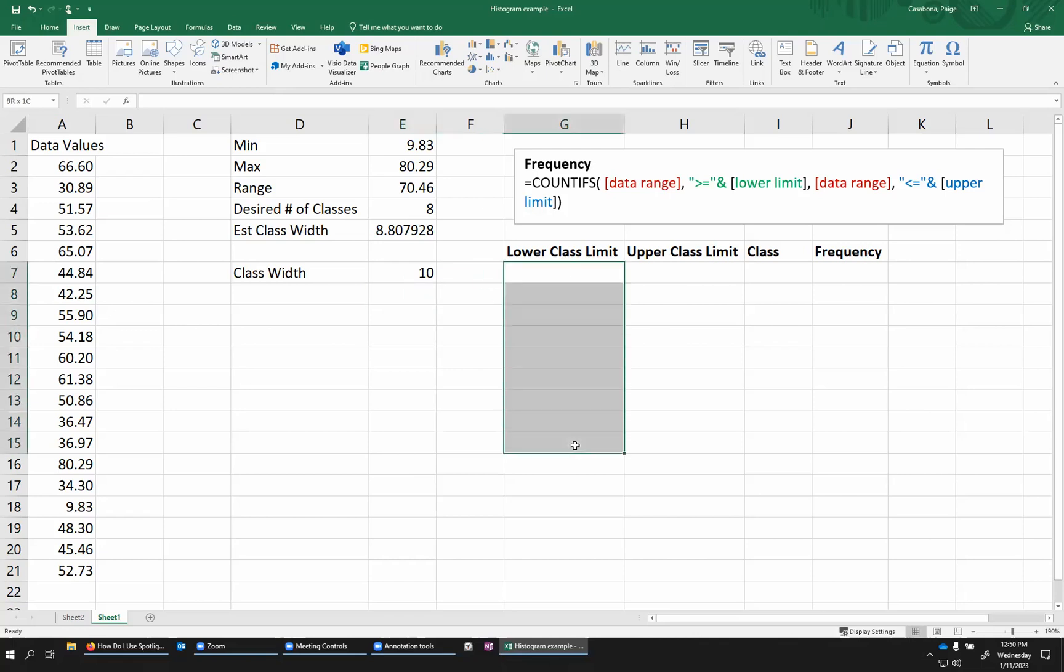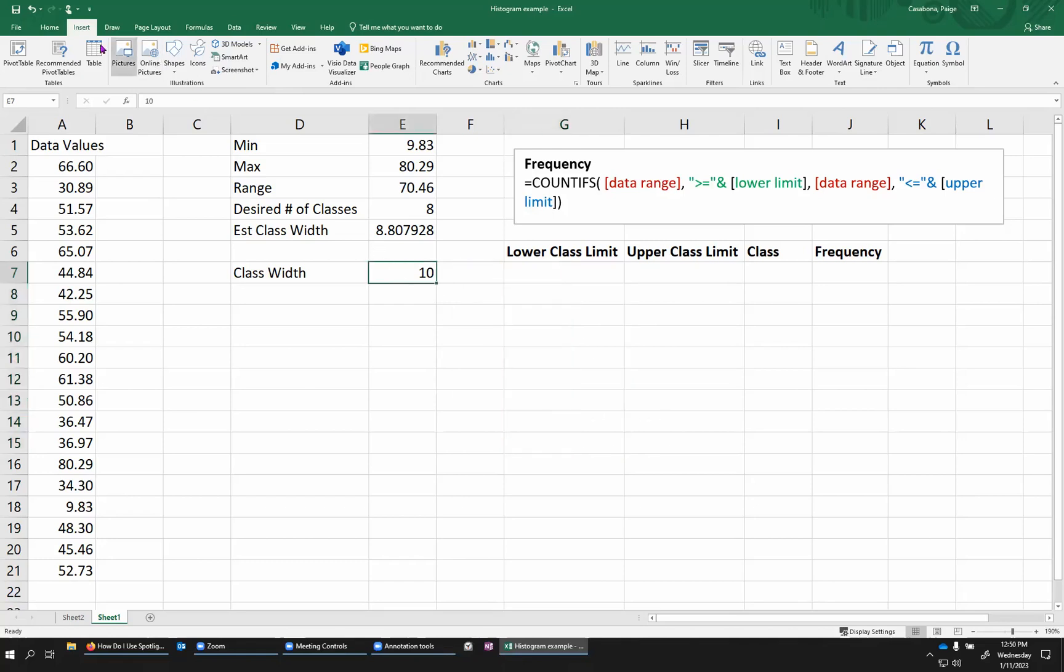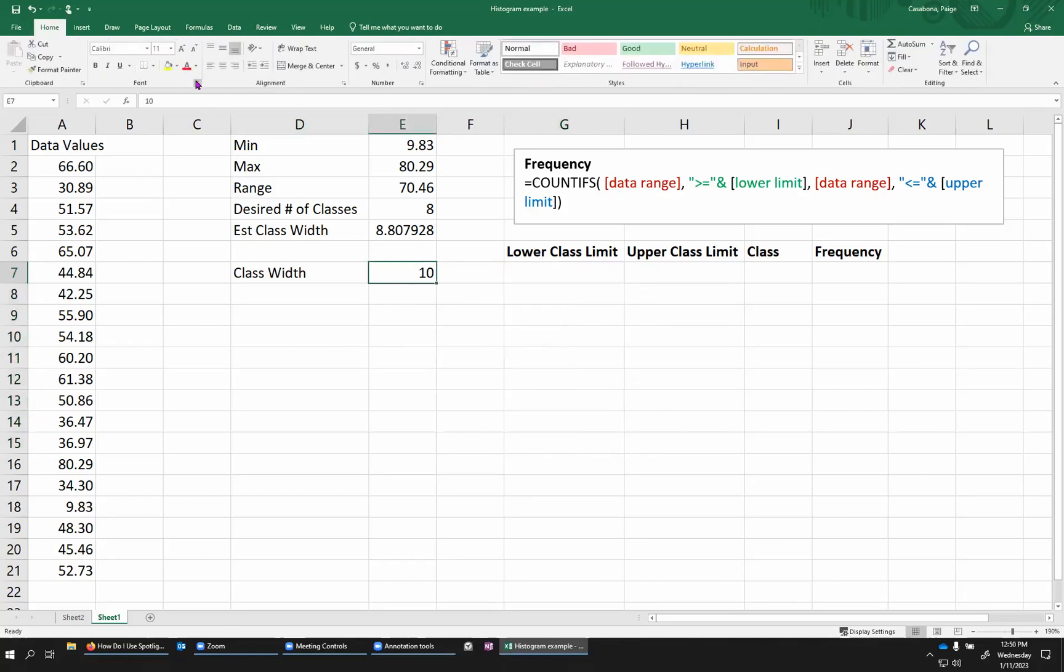So that means that when I'm setting up my lower and my upper class limits, the difference between one class and the next is going to be 10 every time. So I'm going to kind of set this at 10 here.